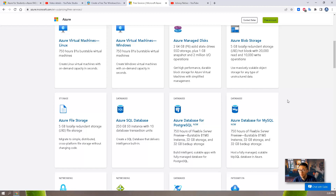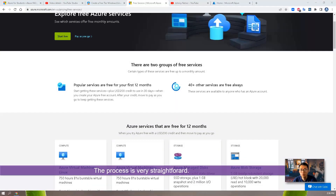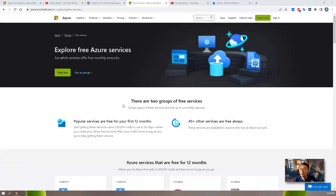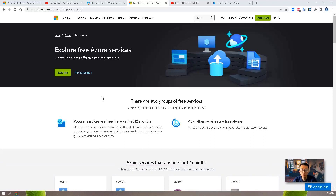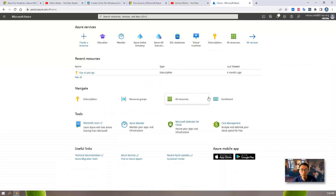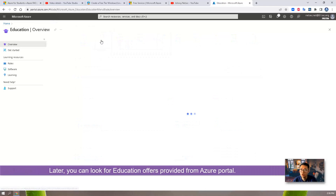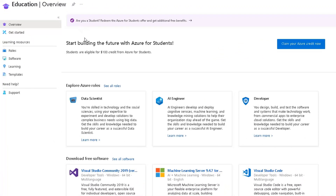Now let's start. The process is very straightforward. You go to Microsoft Azure Services to apply the free trial, which gets you 12 months free to use all those free services. Before the end of 12 months, you may want to start looking at education — search for education. There is an option where you can apply for student credit.